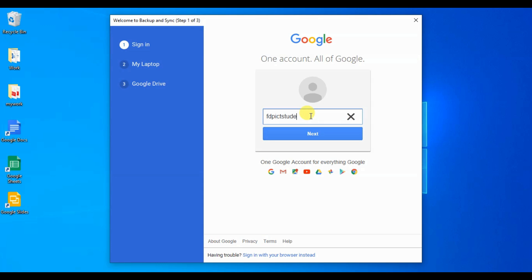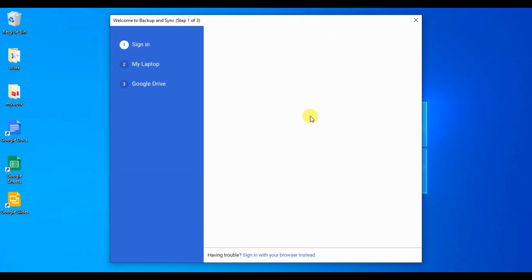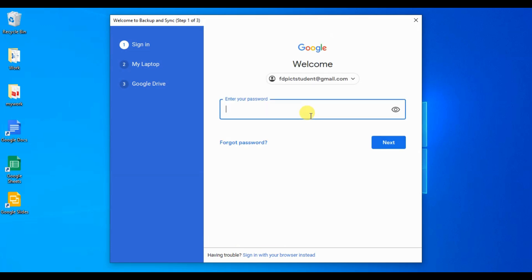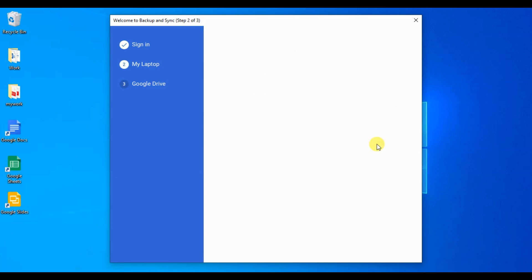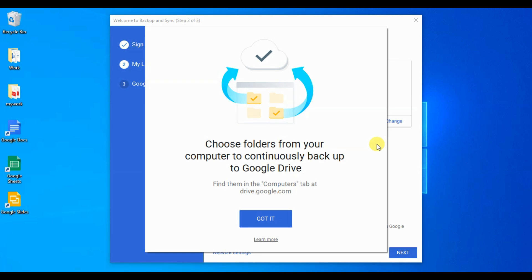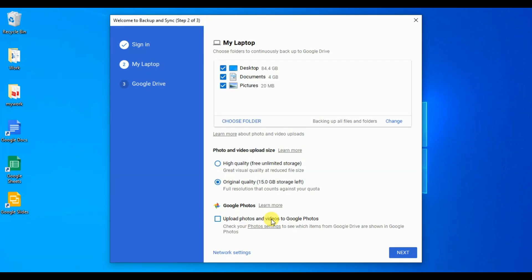In this case, we will use ID ftpictstudent.gmail.com. We have logged in and now we found another configuration to choose folder from desktop to perform automatic backup to Google Drive. First, we will select required folder and you can keep it default.